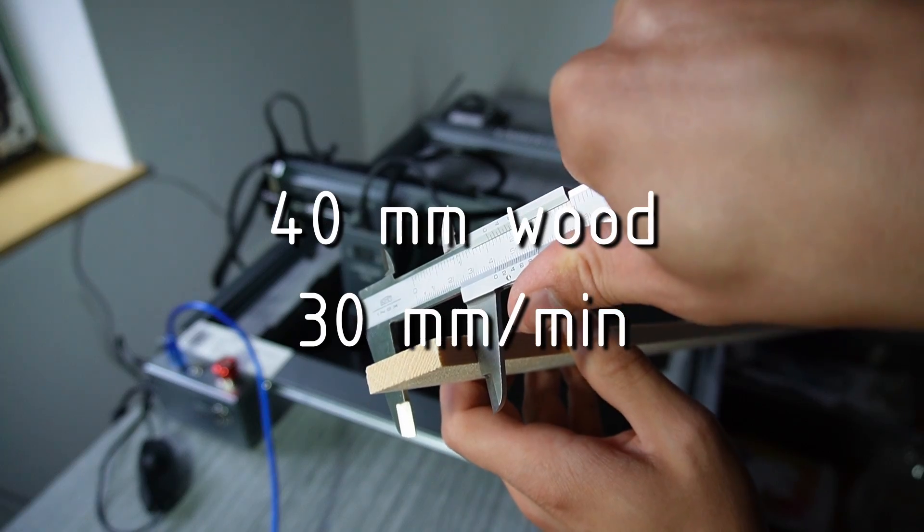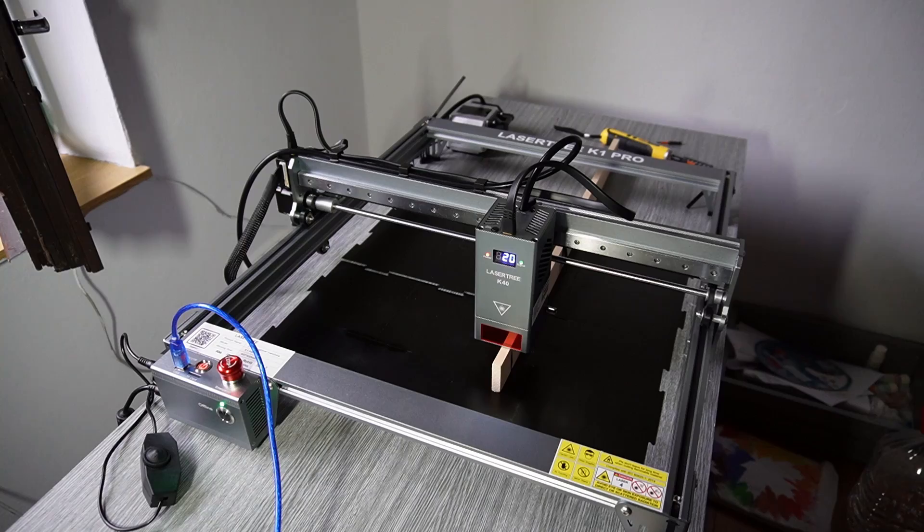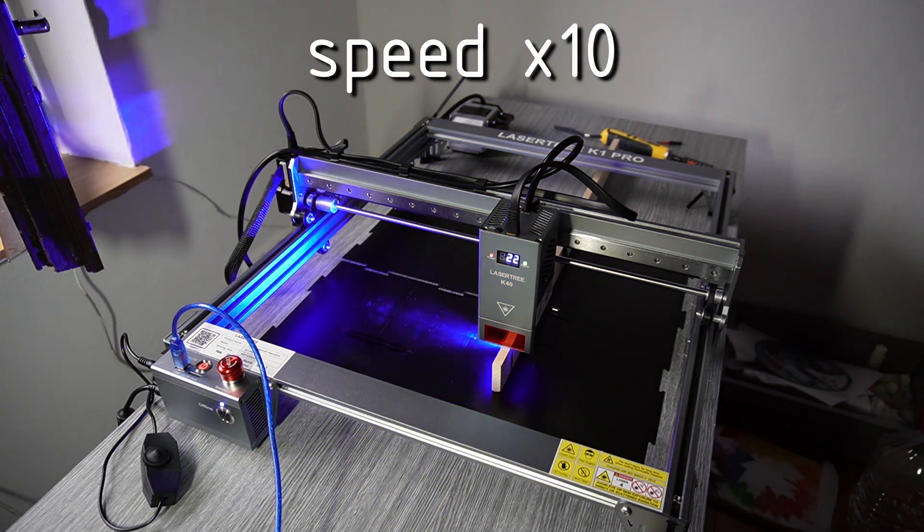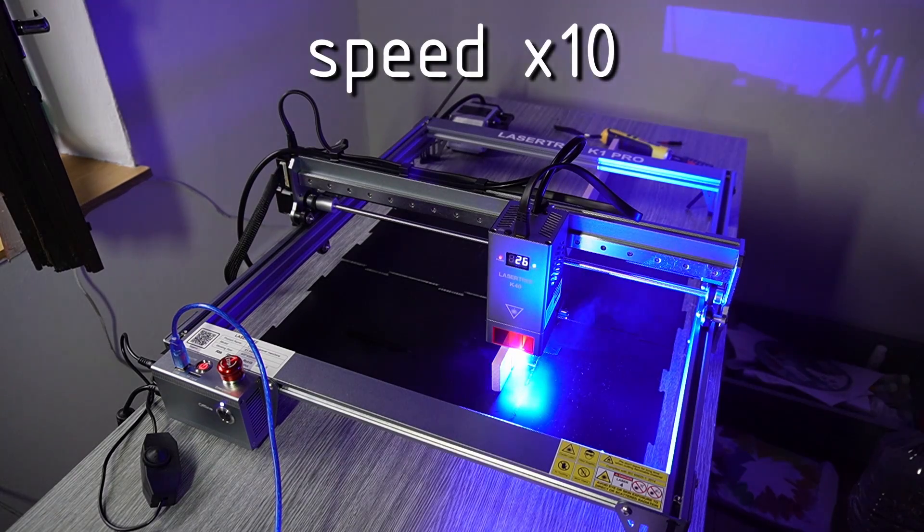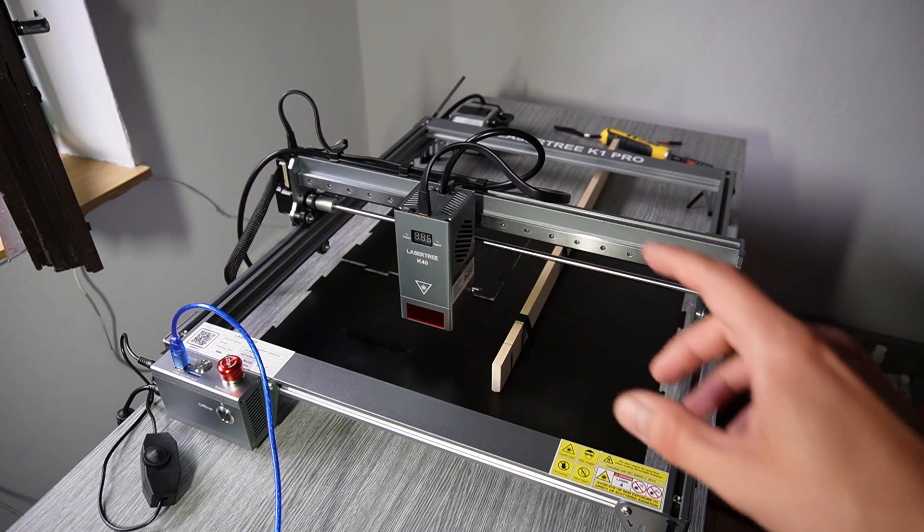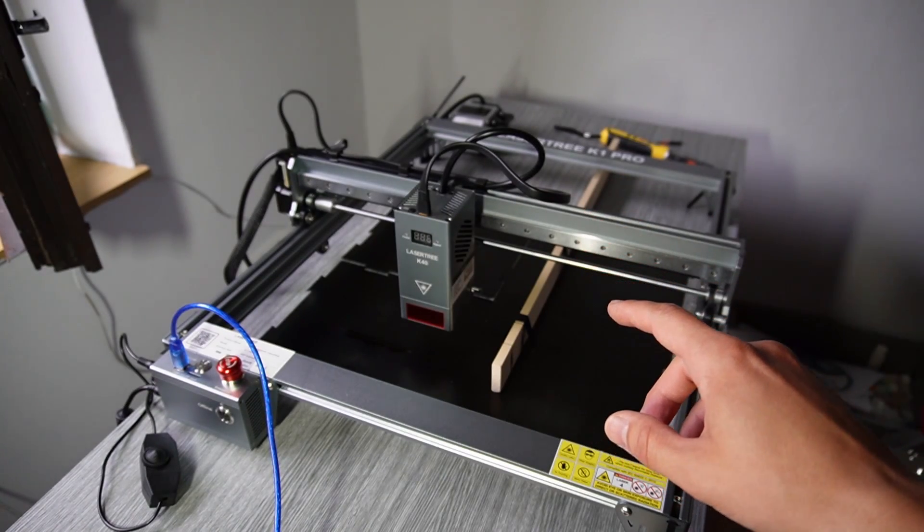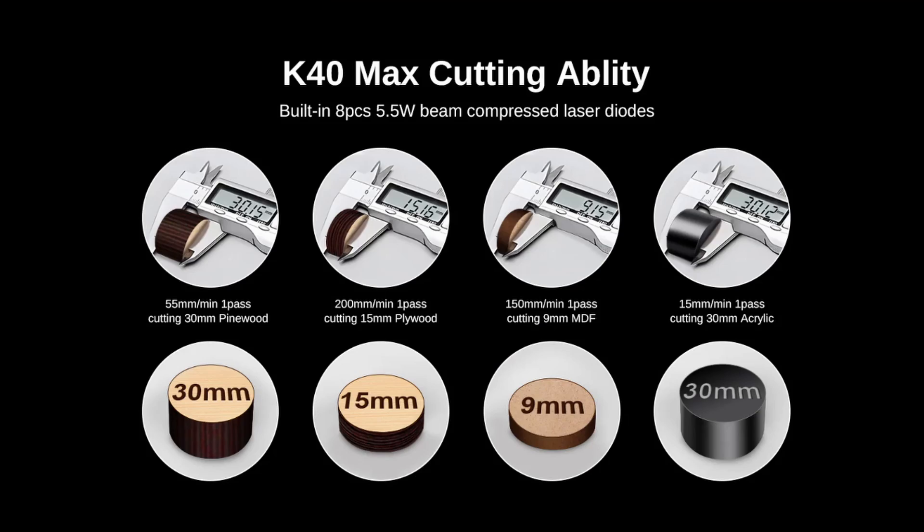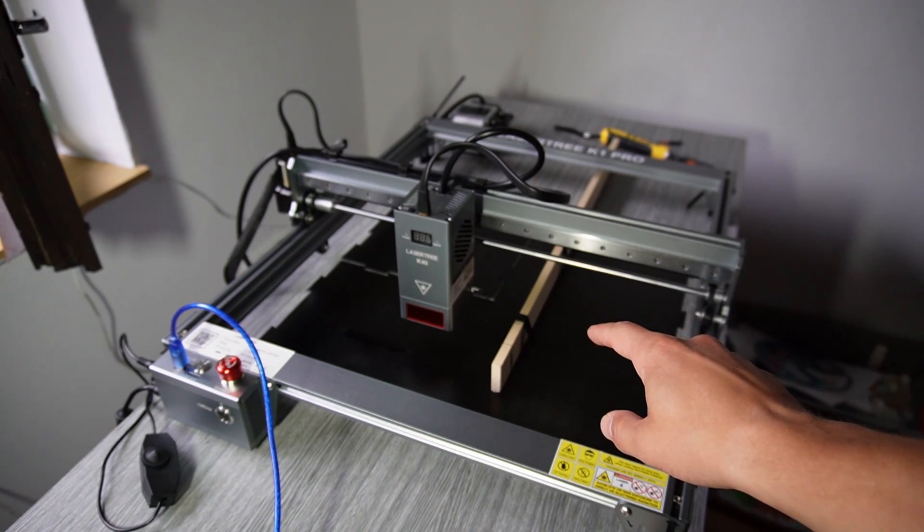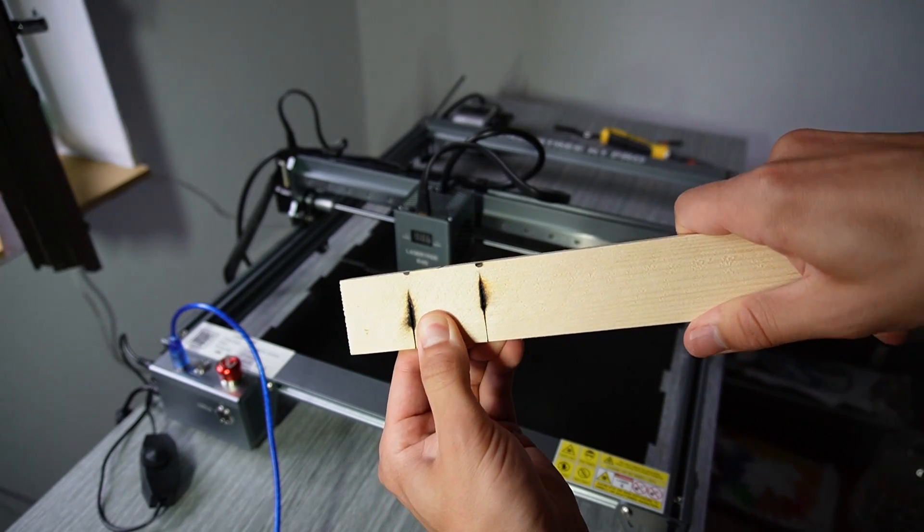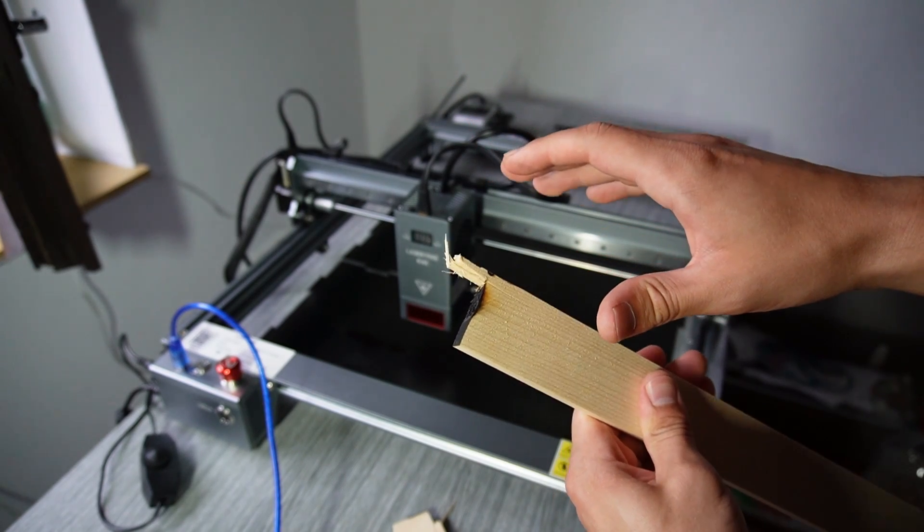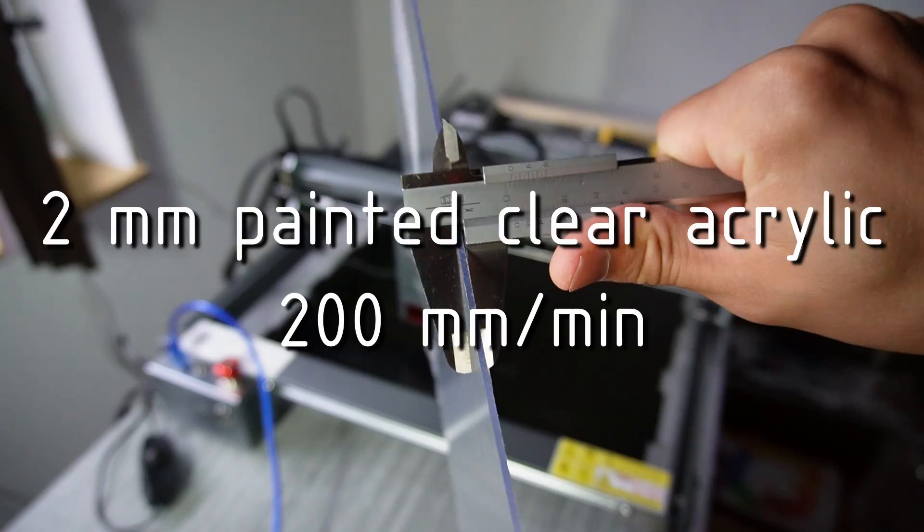40 millimeters thick wood, 30 millimeters per minute. This was a real challenge for the machine. It can cut wood up to 30 millimeters and this is 40 millimeters. Yeah, it didn't cut all the way through. I think if I did multiple passes it would be able to cut this.